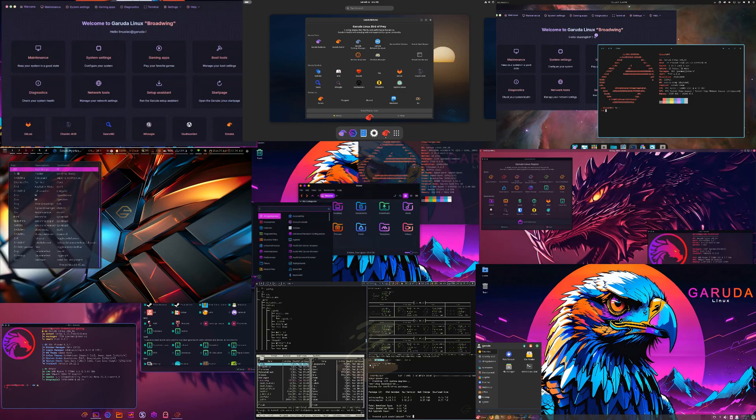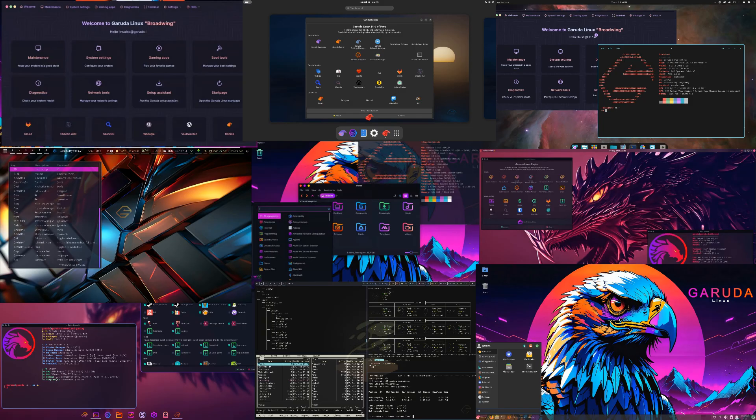A standout feature is Garuda Rani, a new application that consolidates several Garuda tools into one central hub. This includes welcome, gamer, and assistant functionalities, streamlining system management and customization.